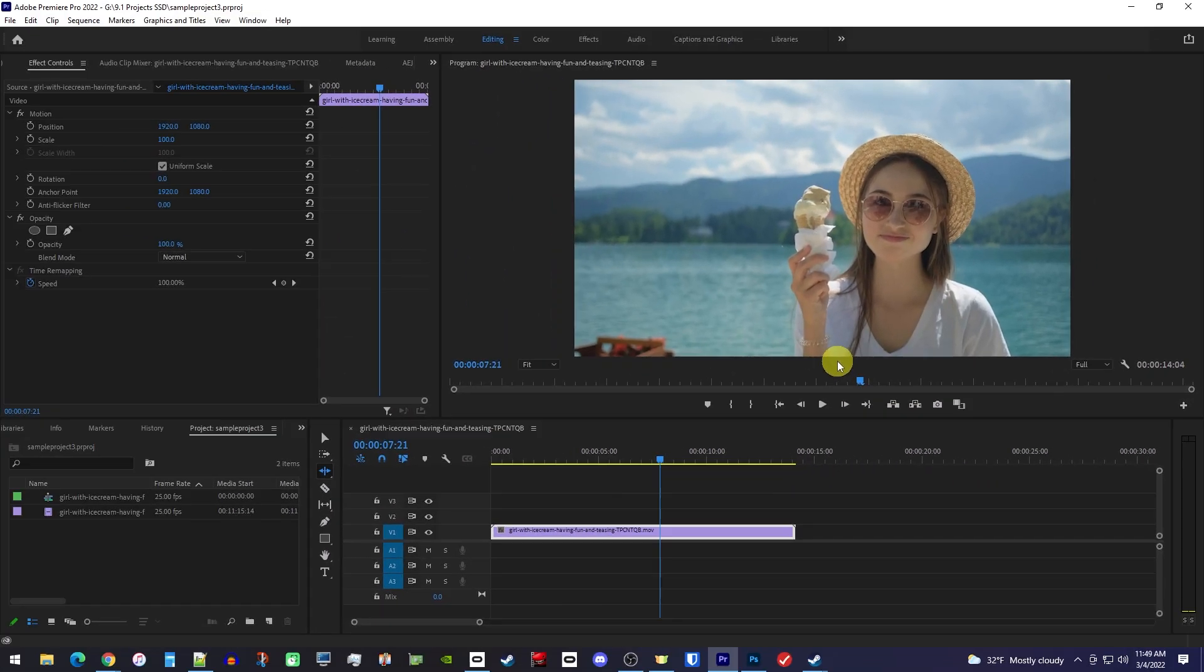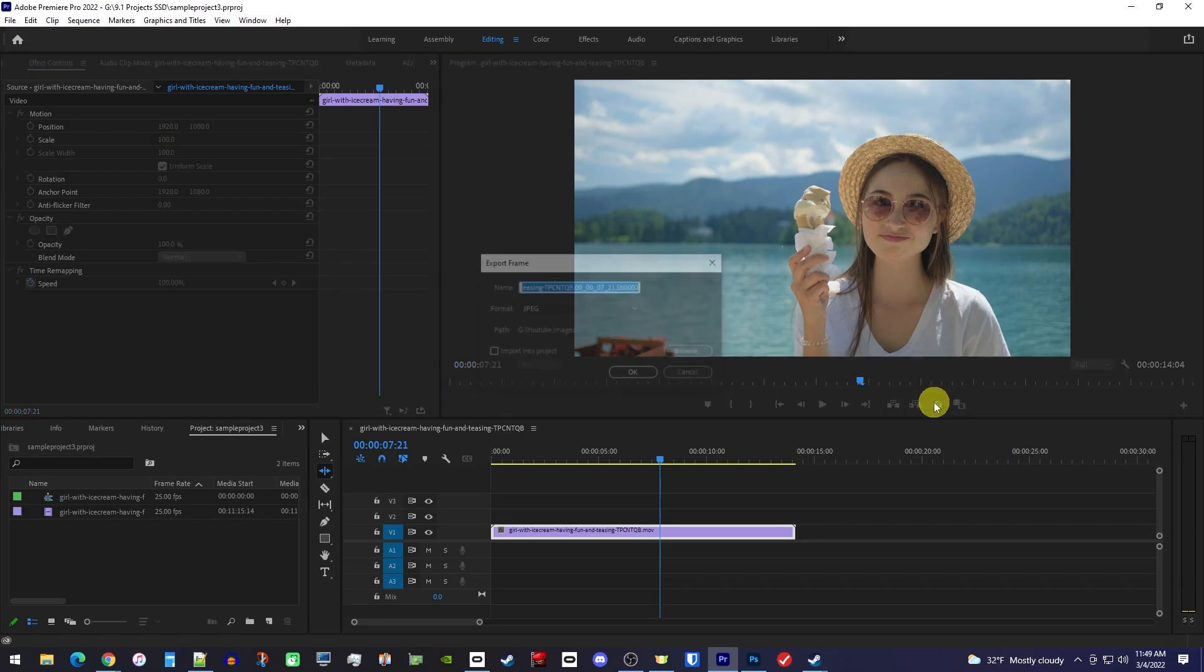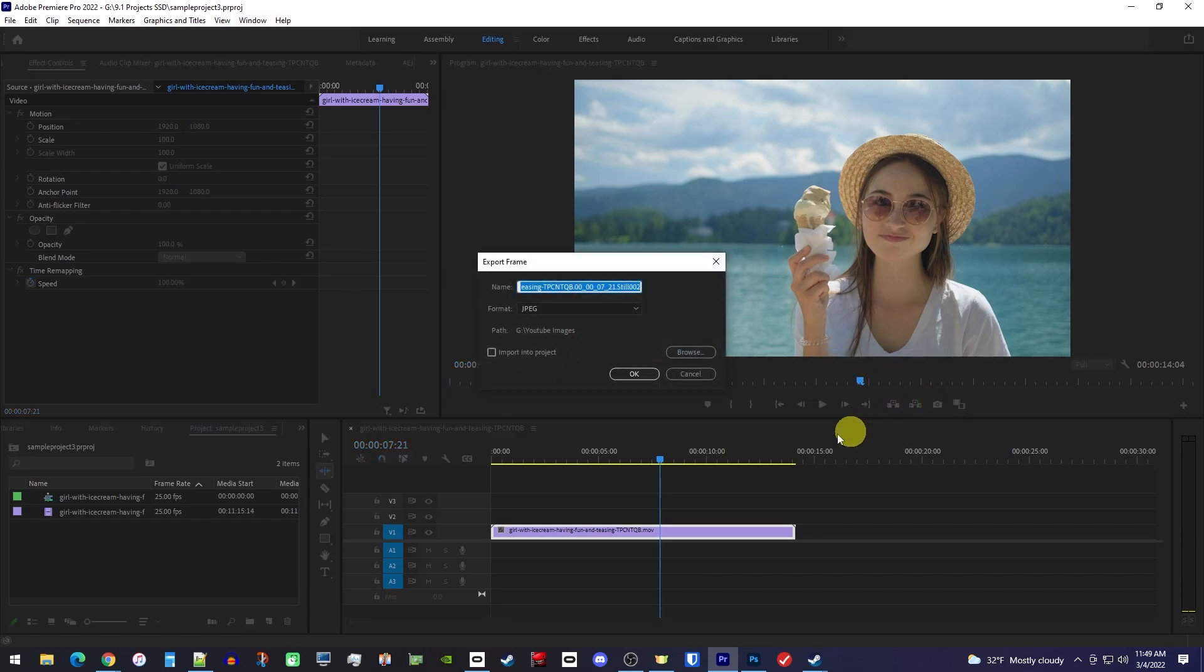Alright, now to take our screenshot, we'll just click the camera button, which will open up this pop-up.